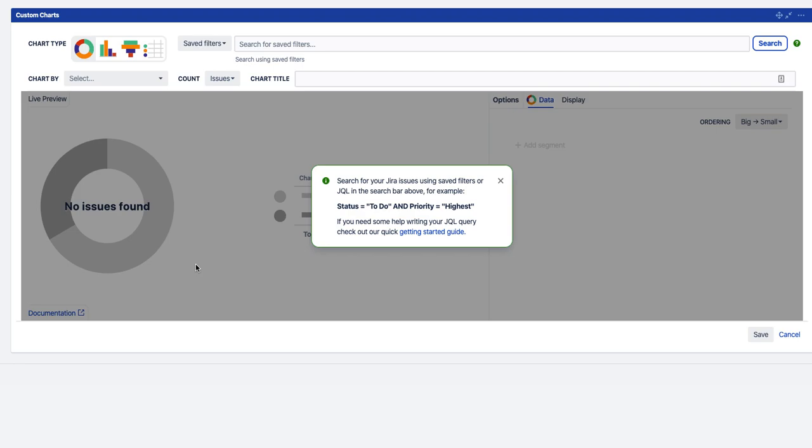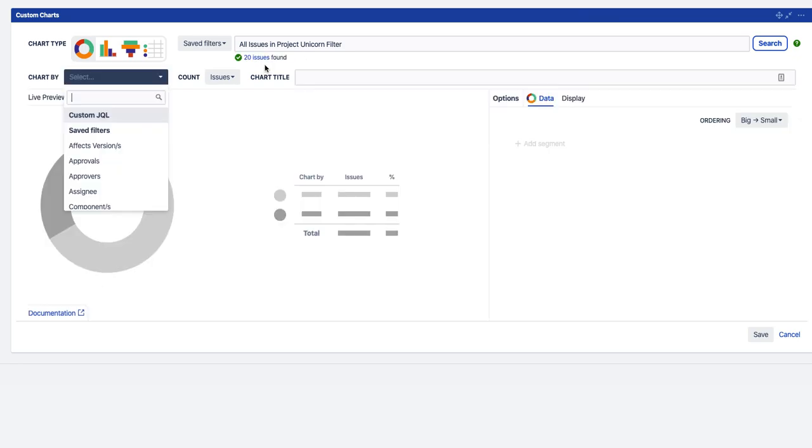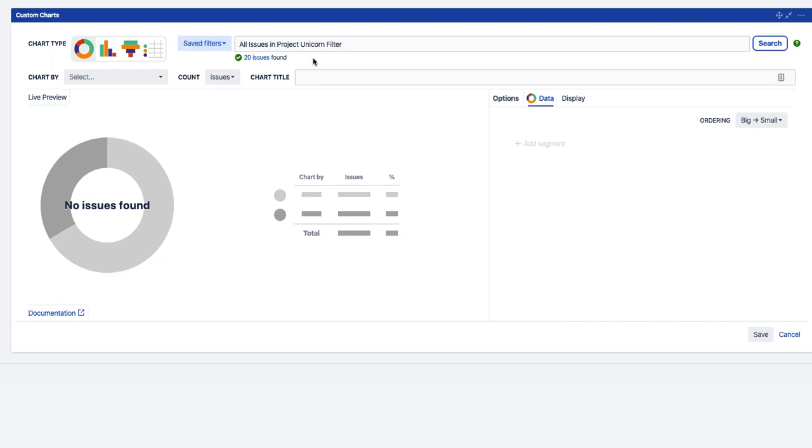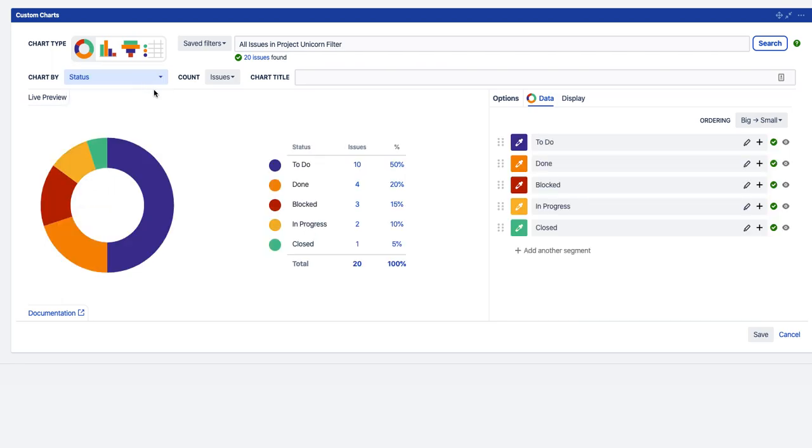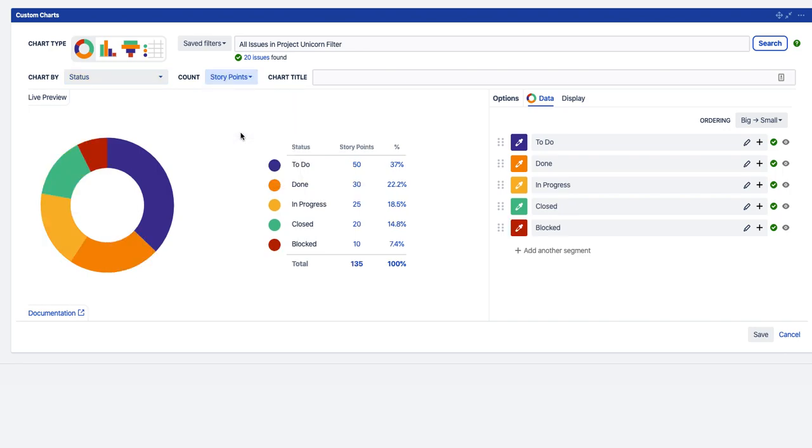A bit nicer to look at than the standard Jira reporting tools, so let's start searching for some issues. So here we're going to search for all the issues in Project Unicorn and you can also search with JQL directly into the gadget. You don't have to have a saved filter. So on the drop down here we're going to search for status because that's what we want to chart by. And we're going to chart by story points, not just issues.